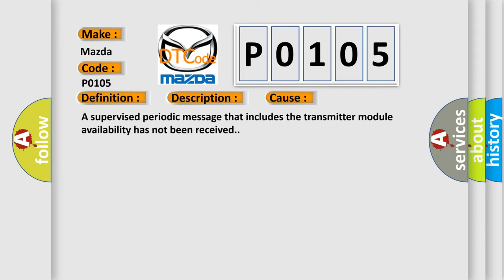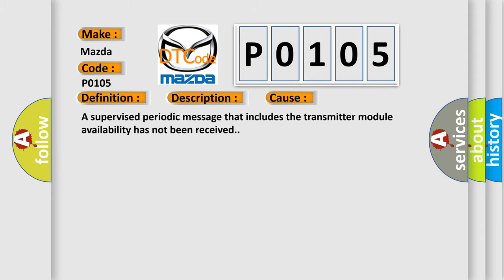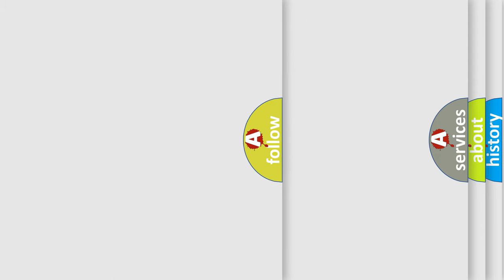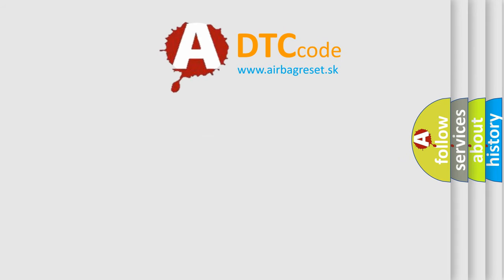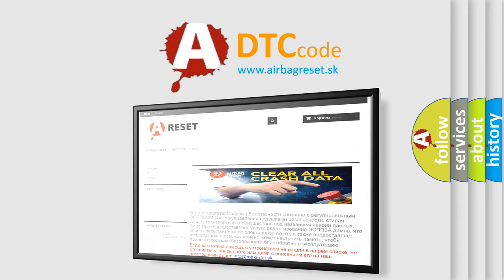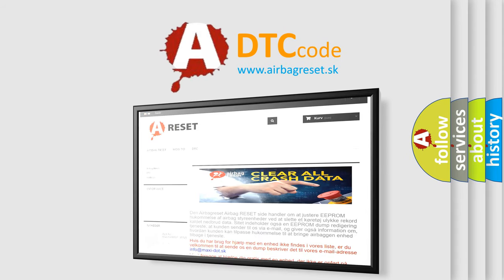The Airbag Reset website aims to provide information in 52 languages. Thank you for your attention and stay tuned for the next video.